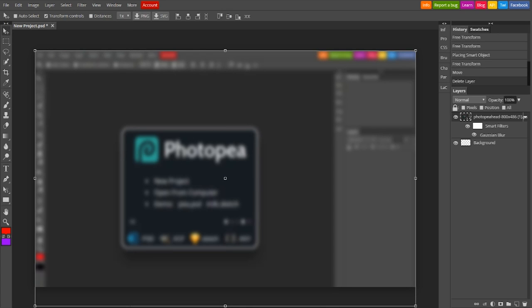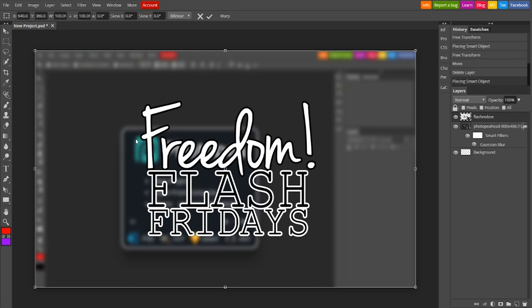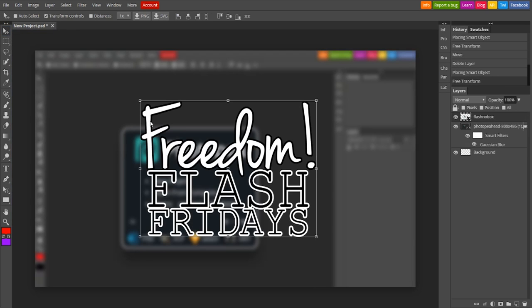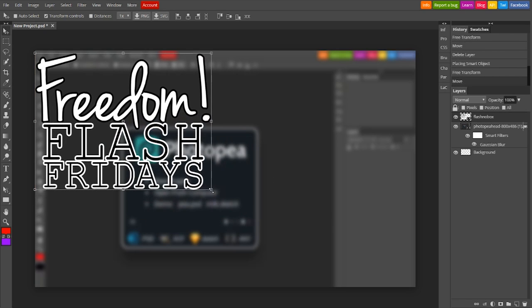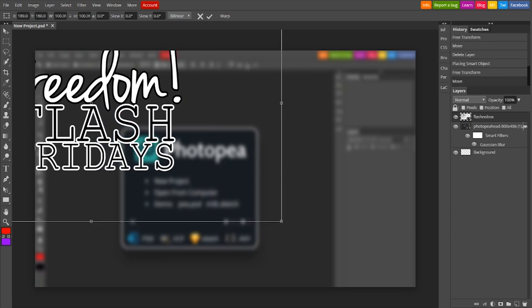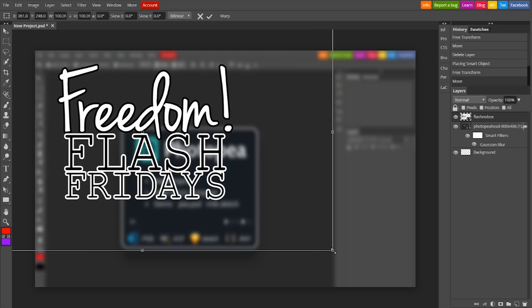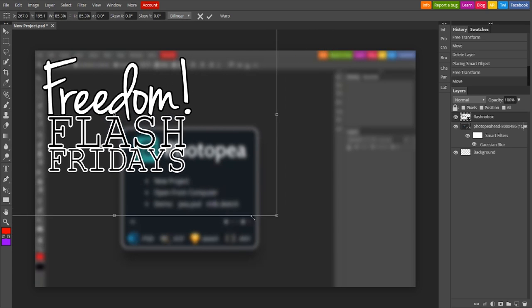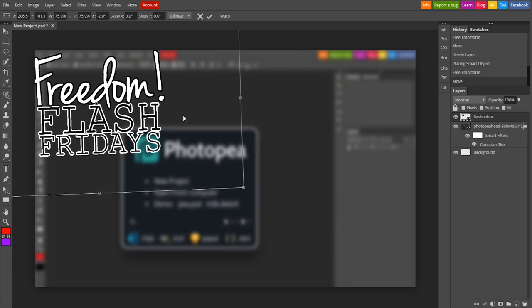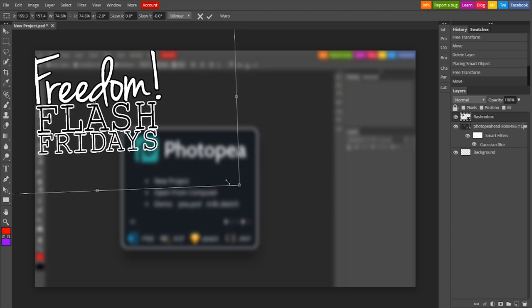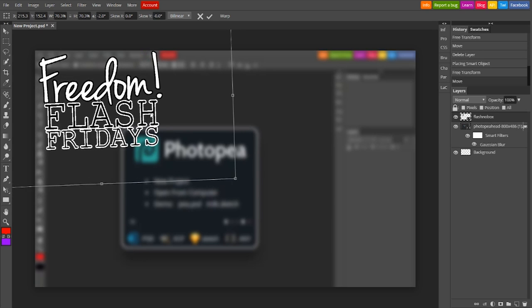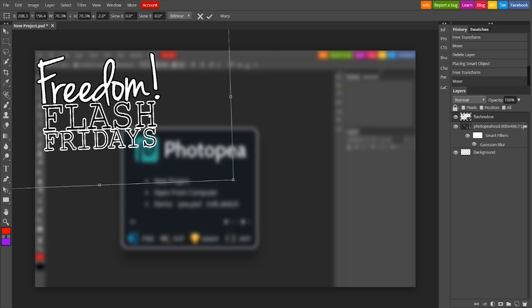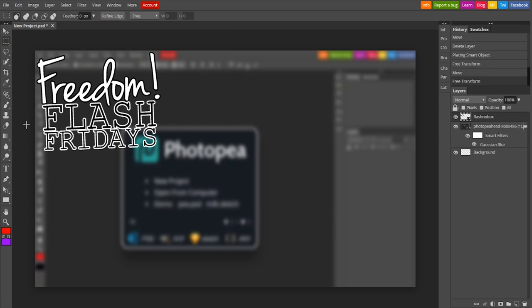Now all you're gonna have to do is drag in this, and here is our beautiful series logo, Freedom Flash Fridays. Now, you do not want it to be the biggest part of the thumbnail, since it's just a series name. You don't want it to be the focus of the thumbnail, but you still want it to be there just so the people know. So we'll put that about right there. That looks good to me. I like that. That looks beautiful.